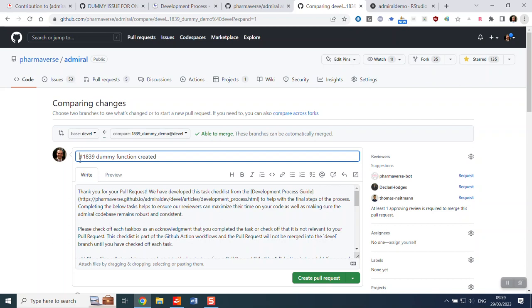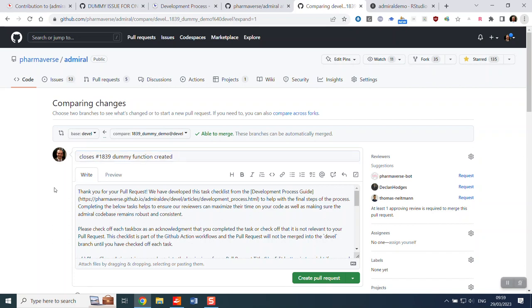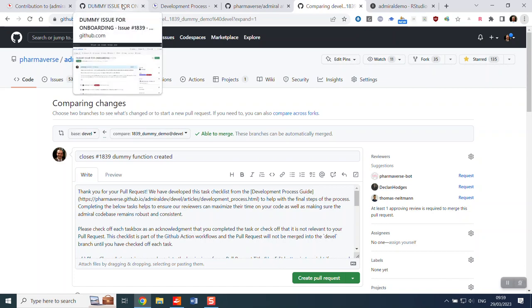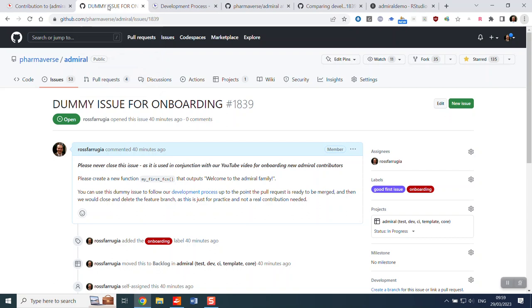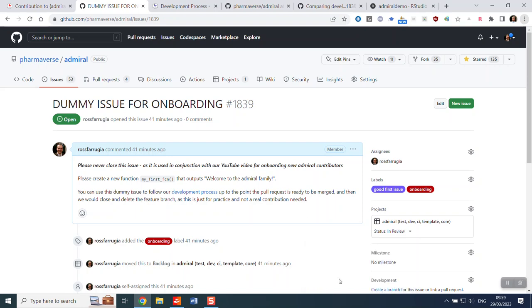And we have a convention where we always put closes, and then the issue number in the pull request name. So what this does is when we eventually do do the release to main, this will automatically close your issue. The other thing at this stage that we could do is once we actually set the pull request and we're ready, we could remember to go back and on our project board, mark this as in review.